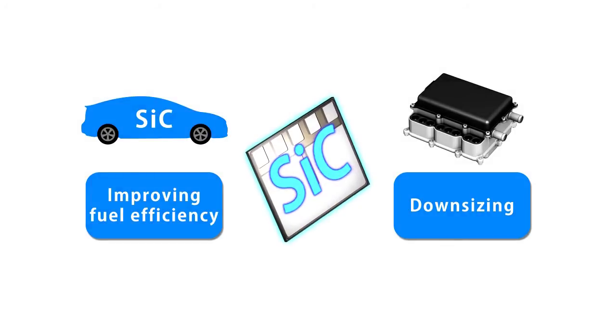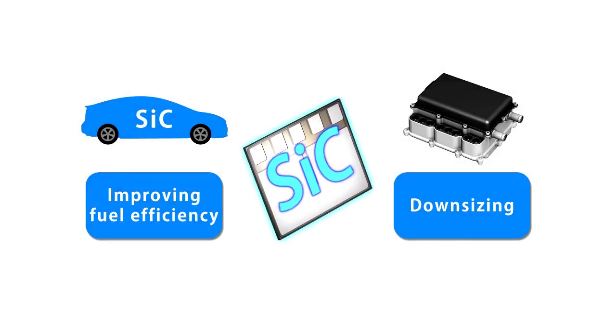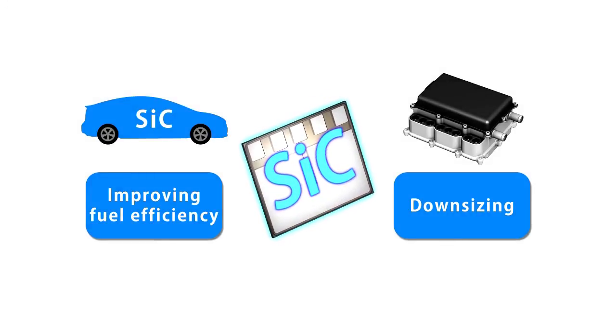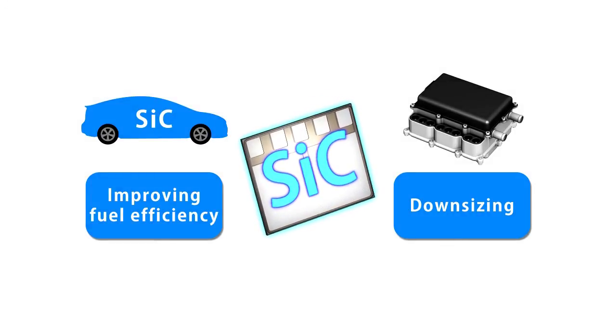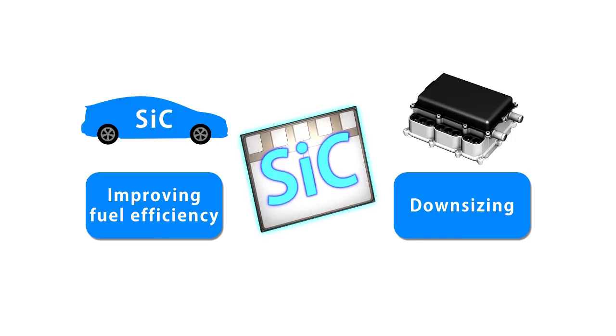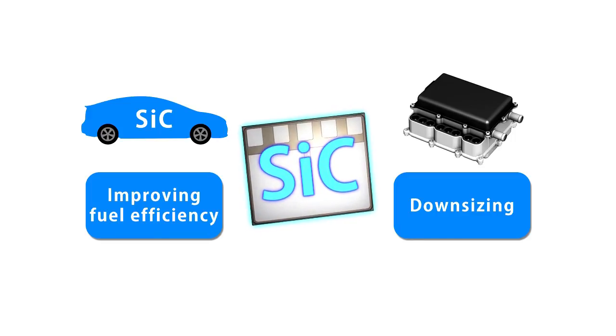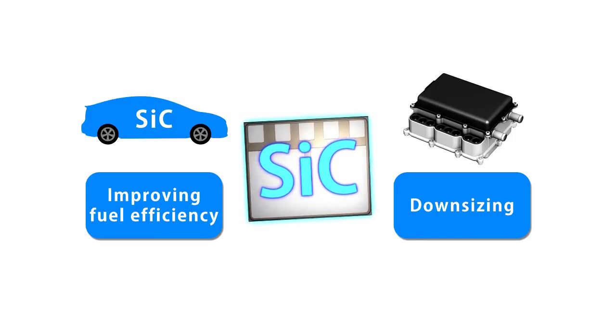Going forward, Toyota will continue to boost development activities with a view to early implementation of silicon carbide power semiconductors.